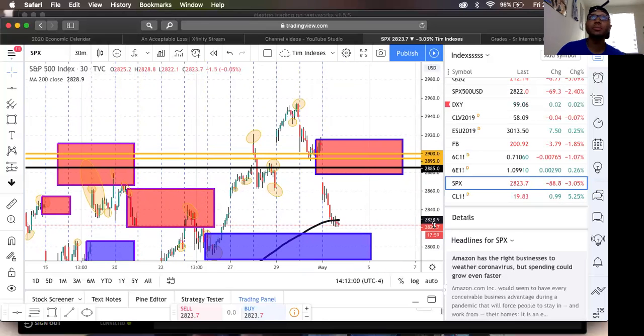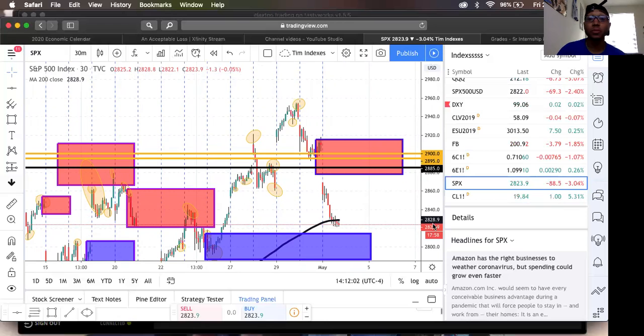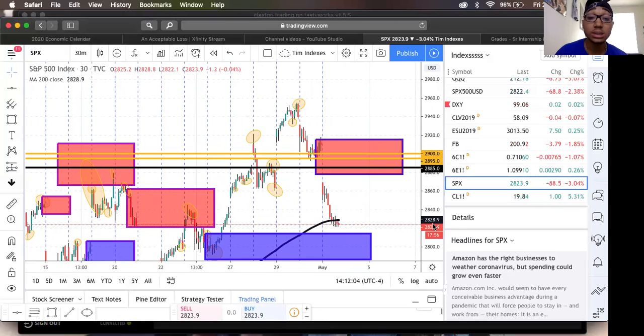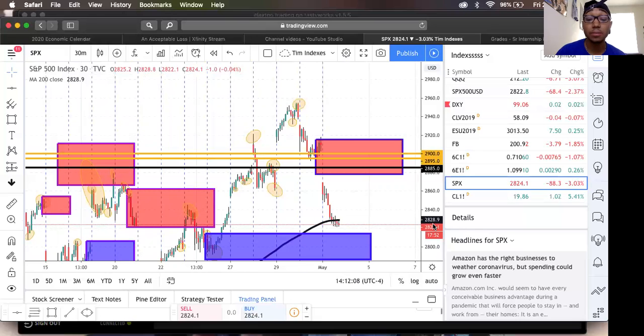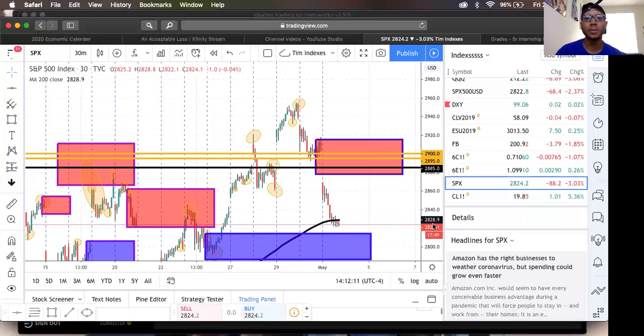Right now these are trades. If you want to take these trades, take it at your own risk. Like I said, we are not here to give financial advice.